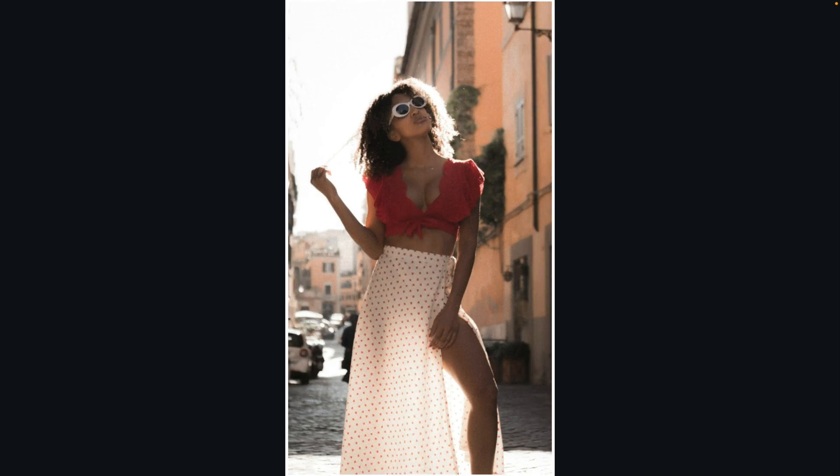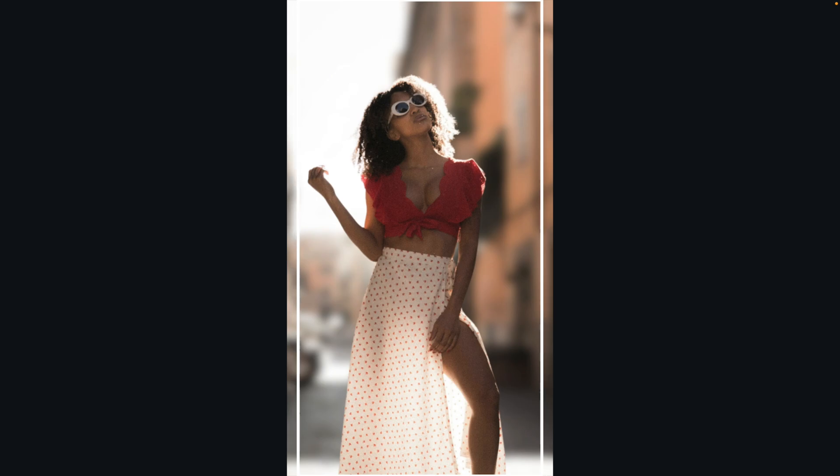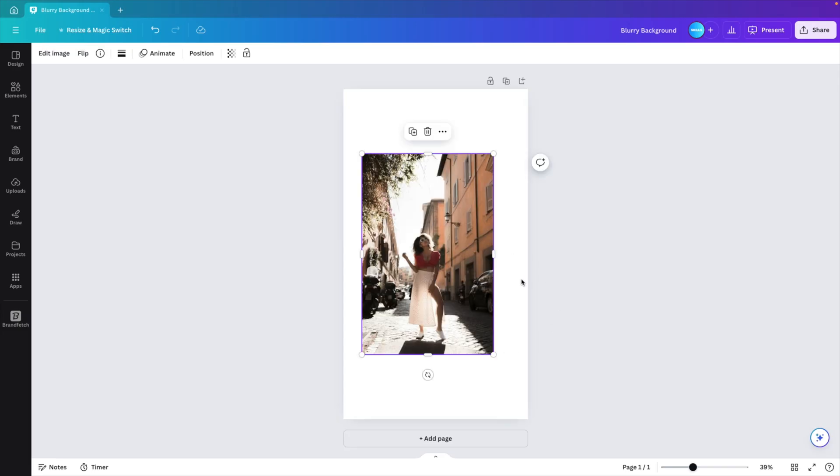In today's tutorial, we're learning how to create this beautiful blur effect on your pictures in Canva in just a few simple clicks. We're starting from a blank canvas and we're going to add our picture to the screen.